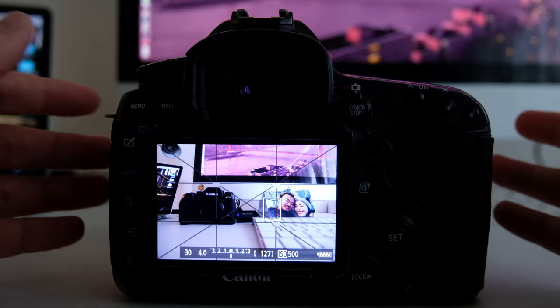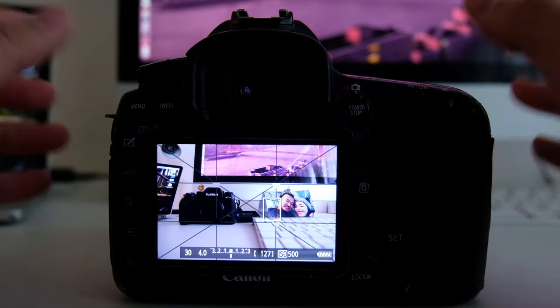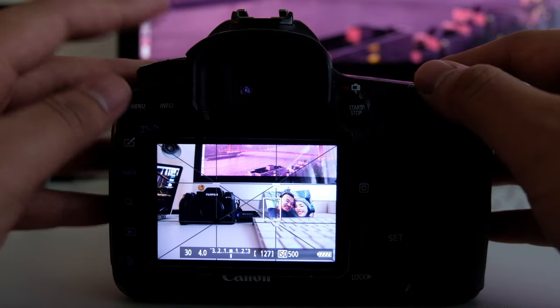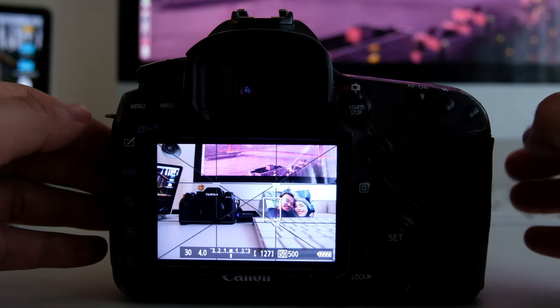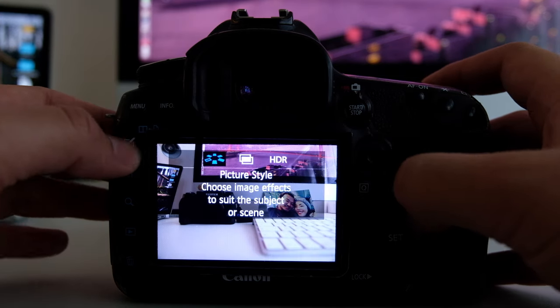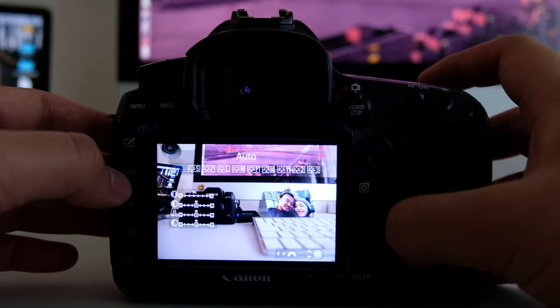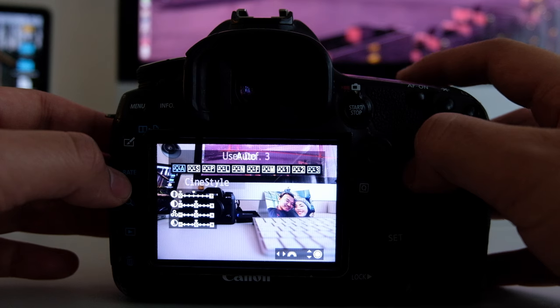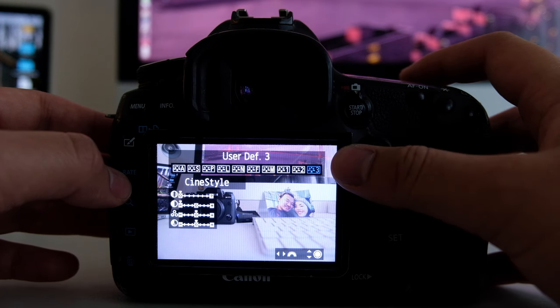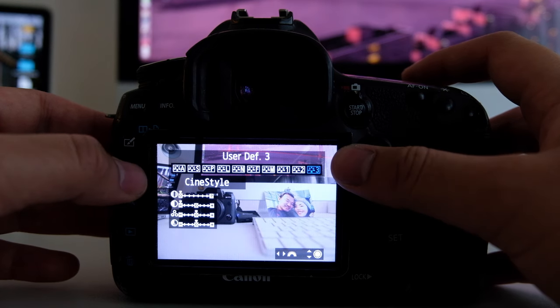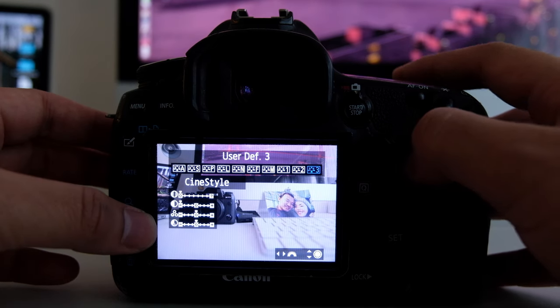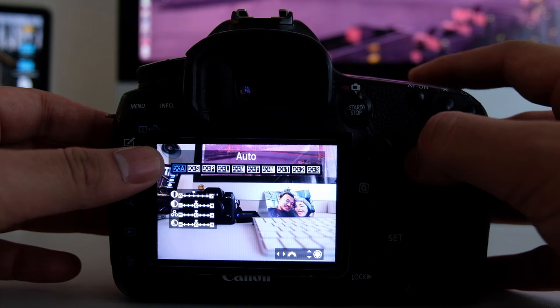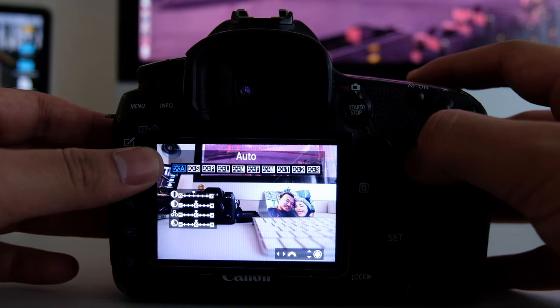So now I'm on my 5D Mark III's live view screen. And just to show you that I have indeed installed the picture profile, I can just go to the third user setting and you'll see the difference between auto,